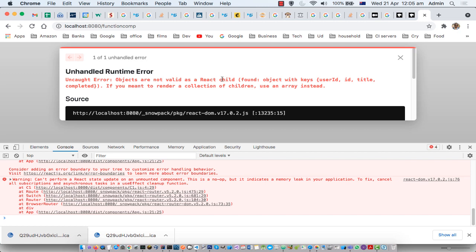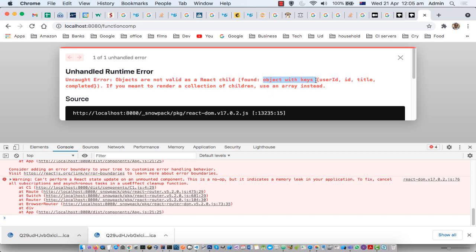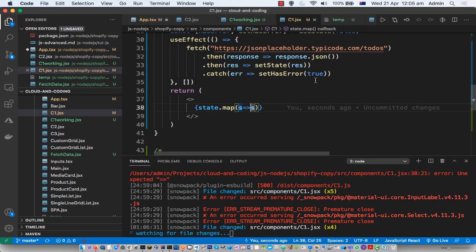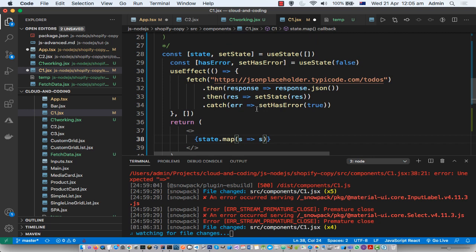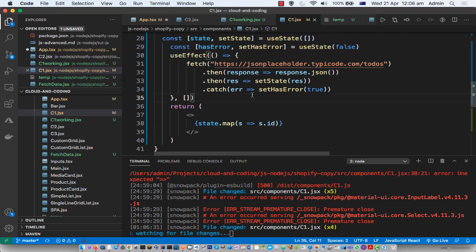Now we are getting another error: objects are not valid as a React child. If you want to render a collection of children, use an array instead. What is happening here is it received an object and we are trying to render that object directly.